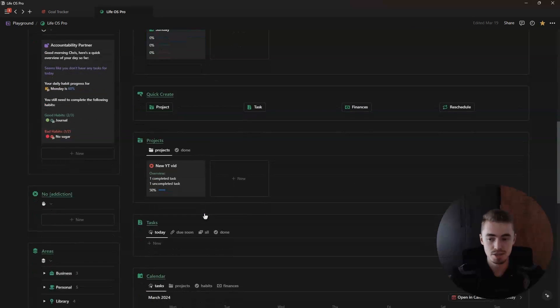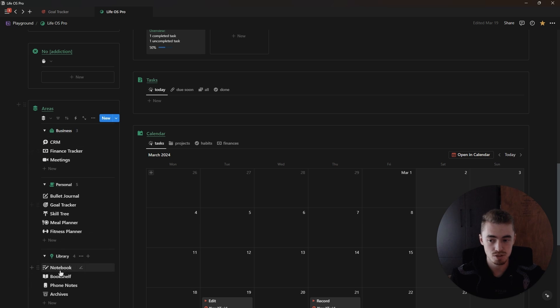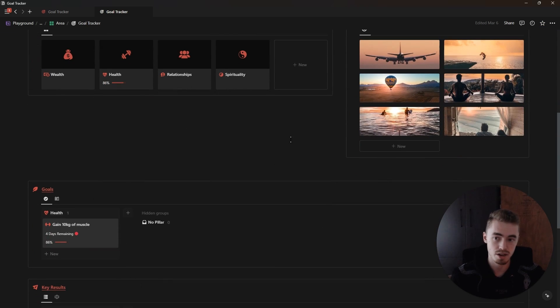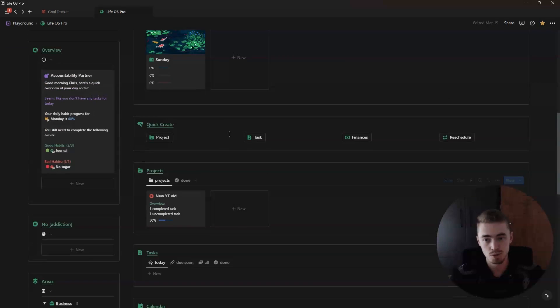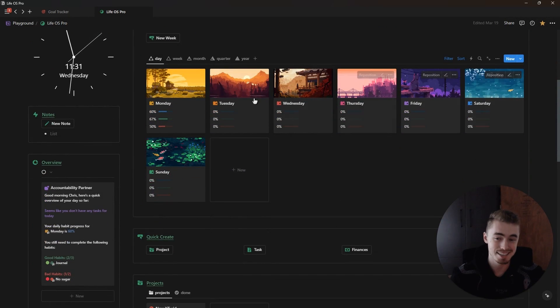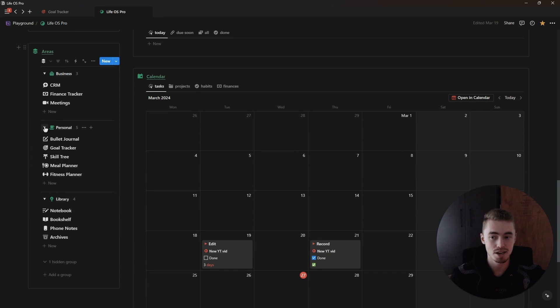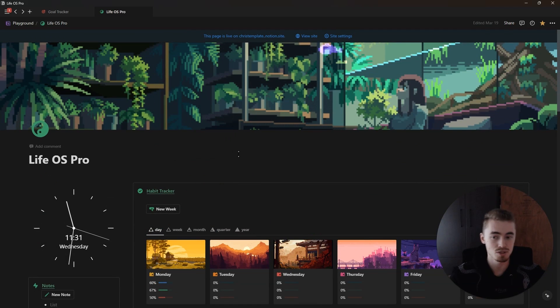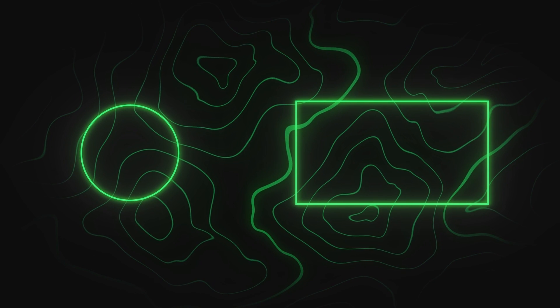That's pretty much how you create an OKR goal tracker inside of Notion. Feel free to grab this goal tracker or the LifeWise dashboard from the link in the description — the dashboard already contains the goal tracker. Inside of Areas you'll find templates from finance trackers to fitness planners, including the goal tracker. If you want to vote on what video I should create next, join my free Notion Wizards community linked in the description. Make sure to give this video a like — thanks for watching and I'll see you in the next one.